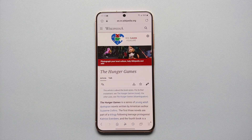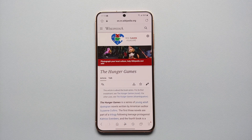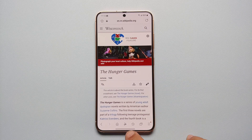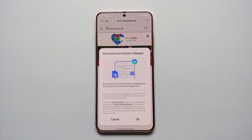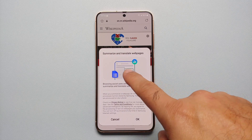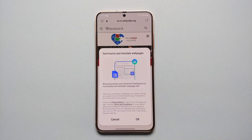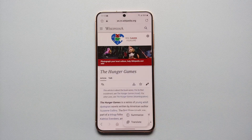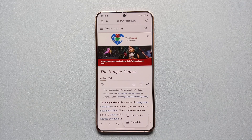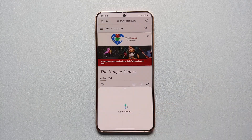Let us go ahead and open the internet application. Let's say you are going through an article, reading a web page, something on Wikipedia — all you need to do is tap on this star icon on the bottom, which signifies Galaxy AI, and bam, here it is: Summarize and Translate web pages using Browsing Assist. We are going to select OK.